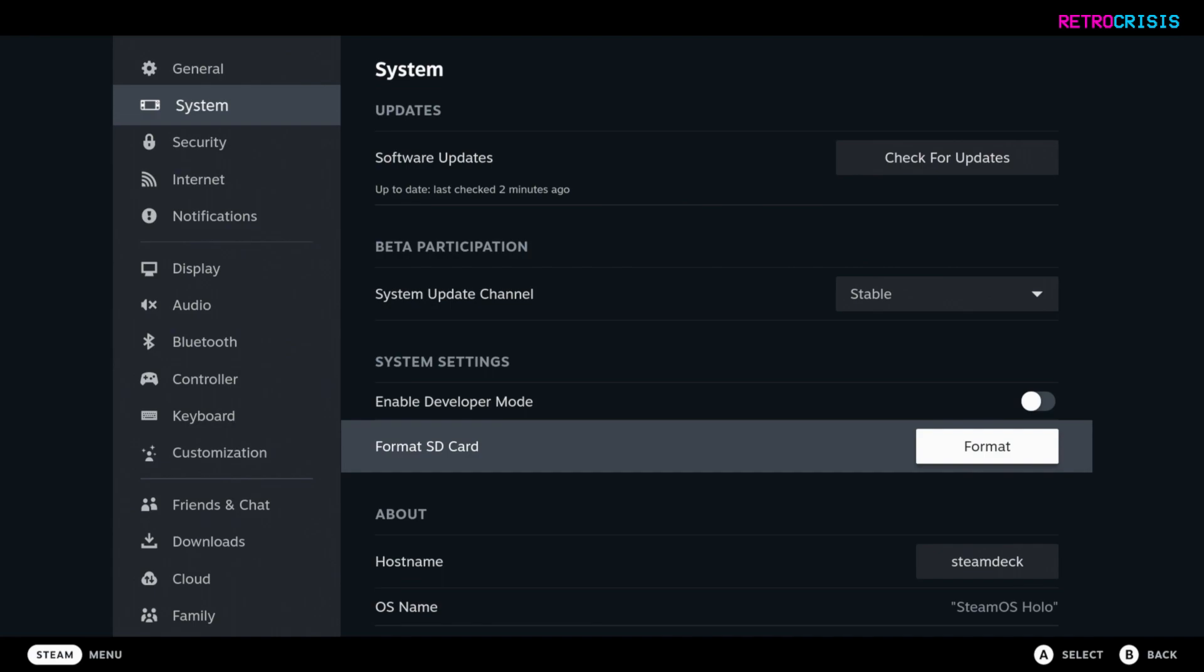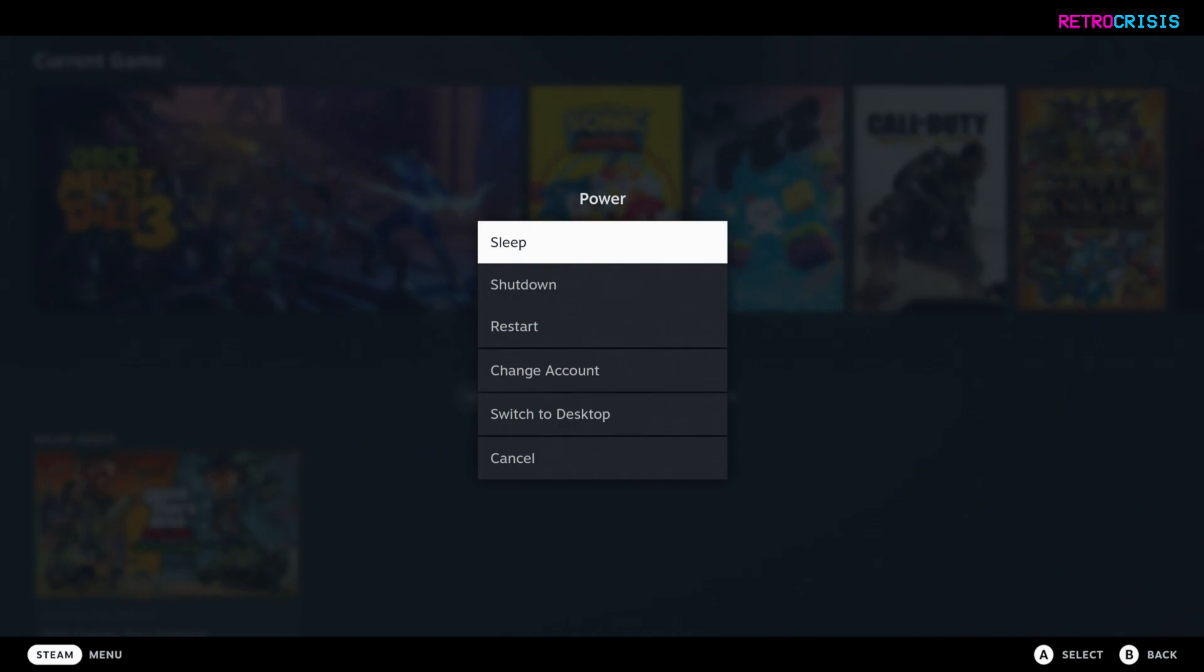Once that's done, keep hold of the power button and then this menu will pop up. Go down to switch to desktop.